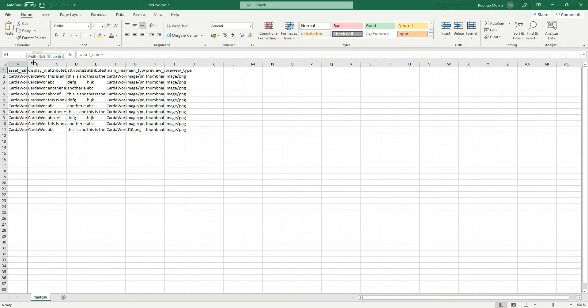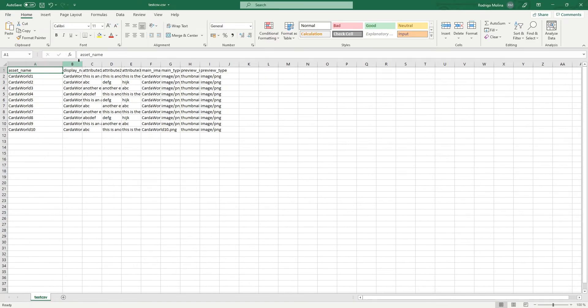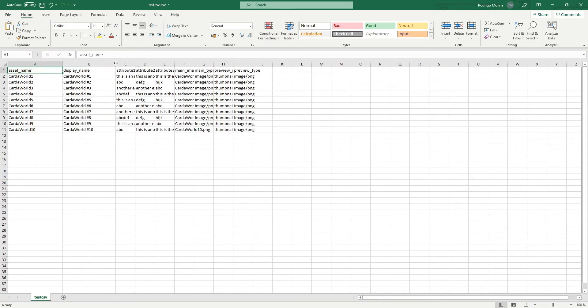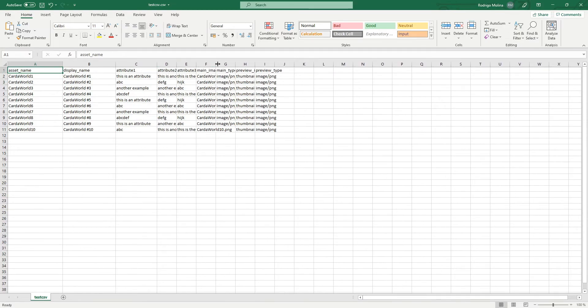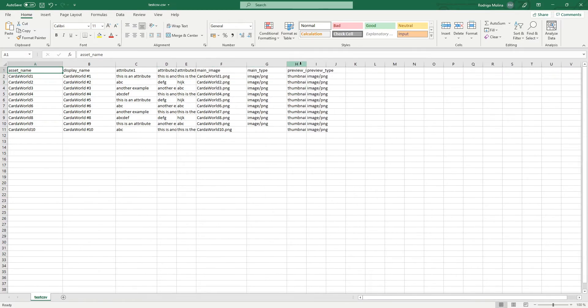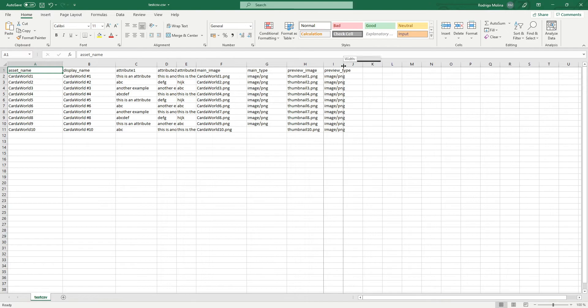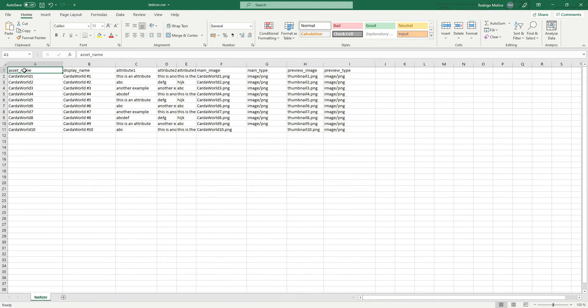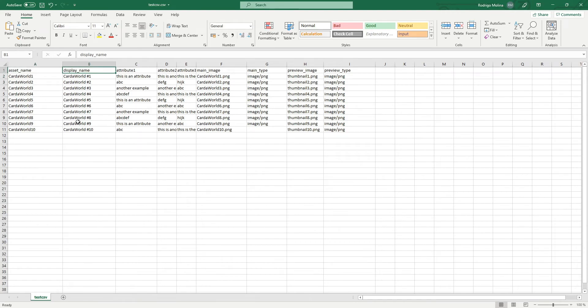In this case, I have it already created for demonstration purposes. This CSV file has to have the asset name, like this, the display name, which is just the name you want to be displayed on viewers like PoolPM.